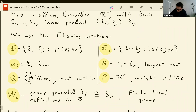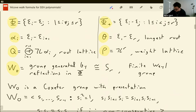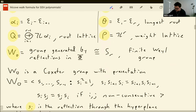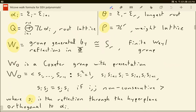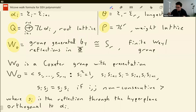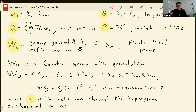We'll use the notation W sub 0 for the finite Weyl group, the group generated by reflections in the finite roots. I'm using this notation because really I'll be talking about the affine Weyl group most of the time, so that one gets the letter W. The finite Weyl group is a Coxeter group with generators being the little s_i's — the reflection through the alpha_i's — and we have the type A braid relations.